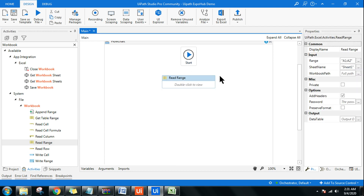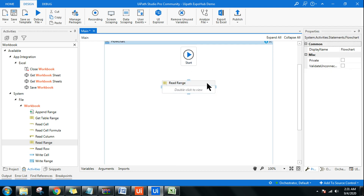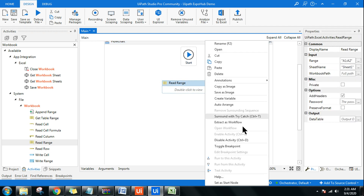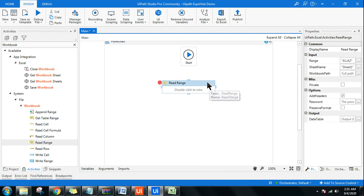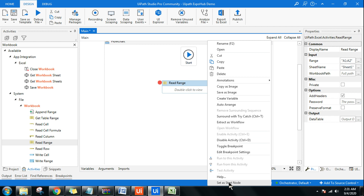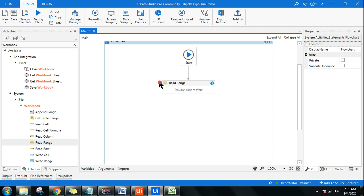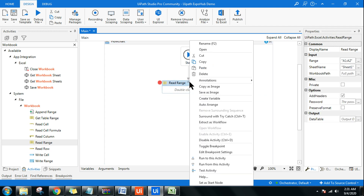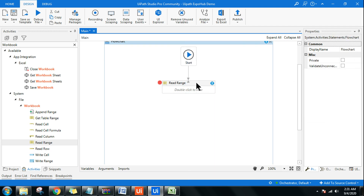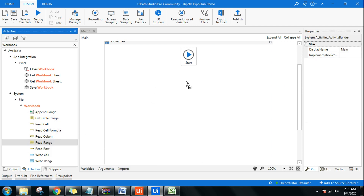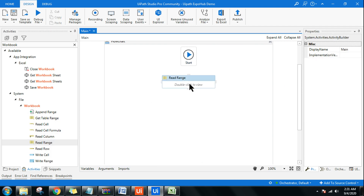Go with the Workbook activities. Here I'm using a Read Range activity to start with. Once you do this, right-click and you have an option to Set as Start Node — you can see it gets connected. Alternatively, you can drag and drop activities to connect them. Either way works fine.